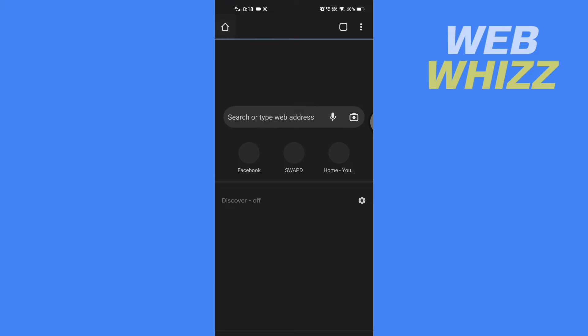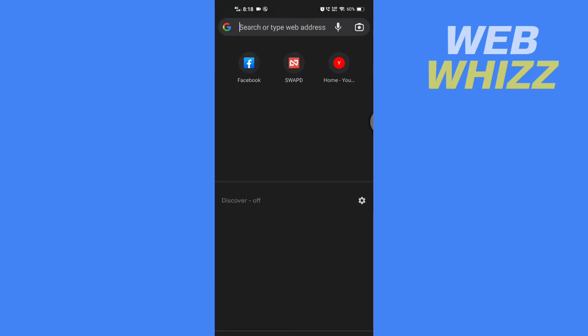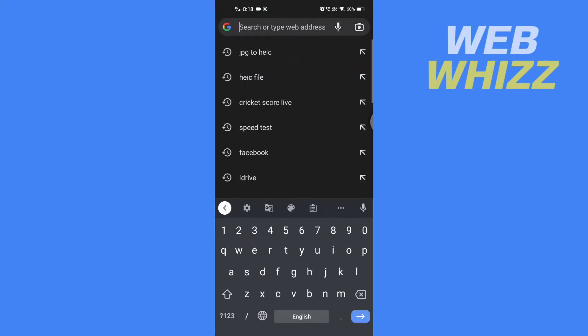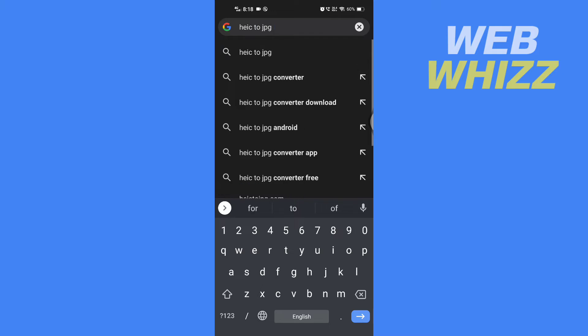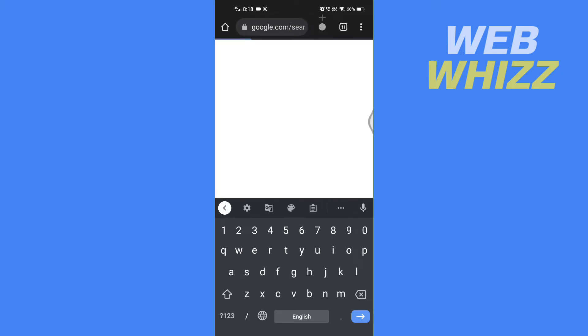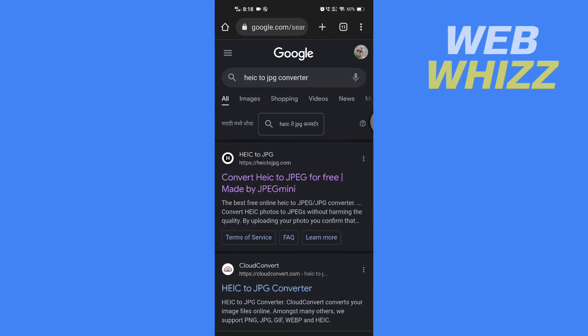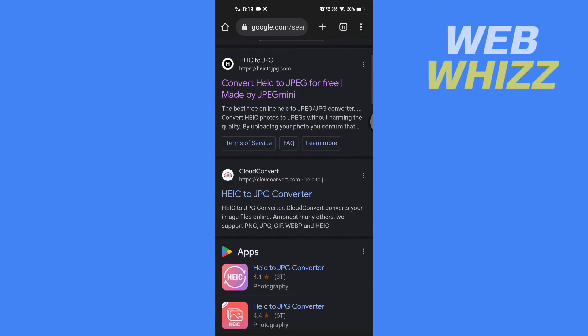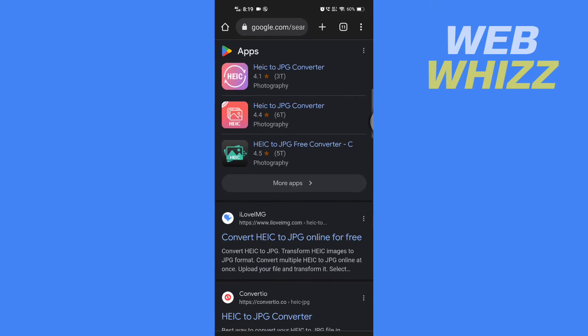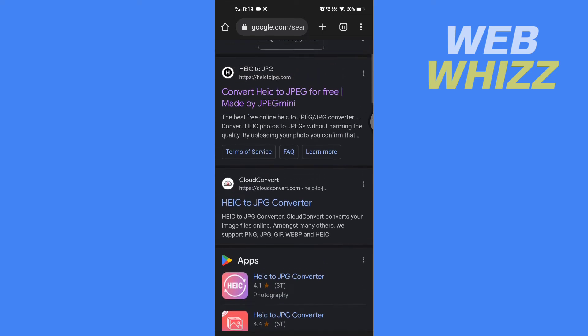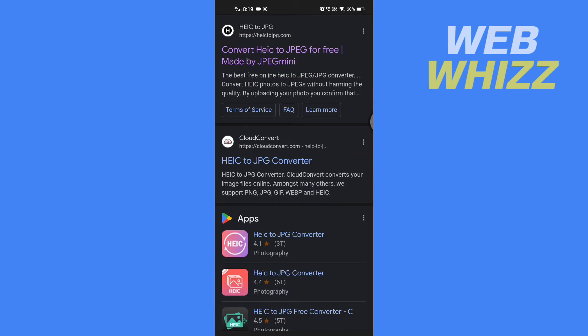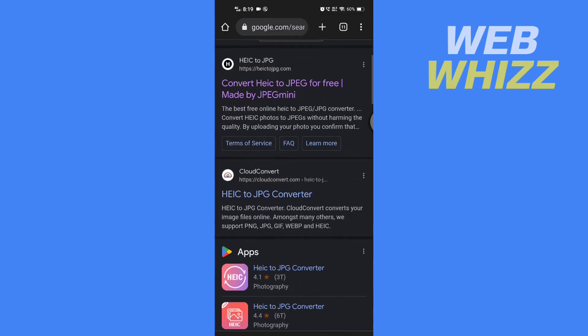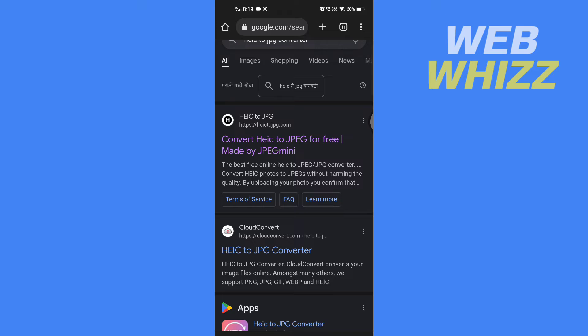And search for HEIC to JPG converter. Then here you will see many websites that will convert the HEIC file to JPG for free. So open any one of these sites.